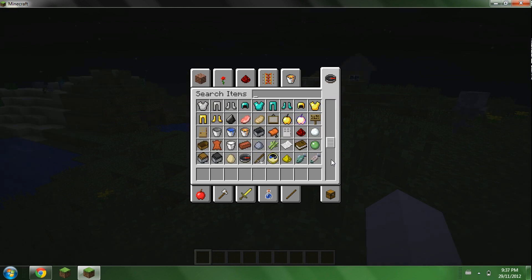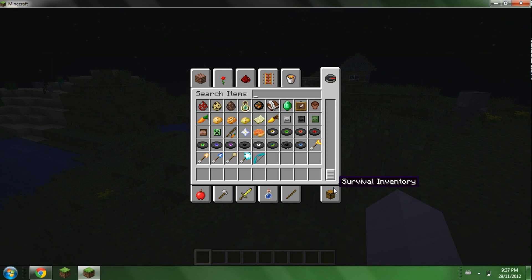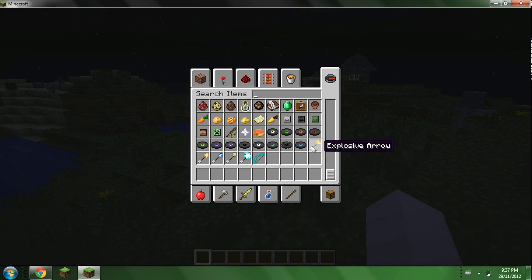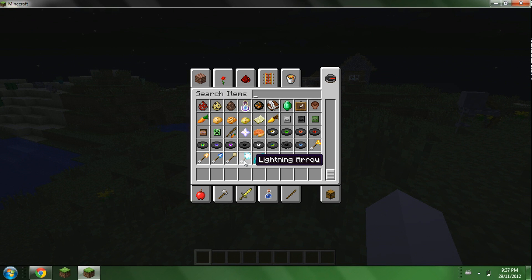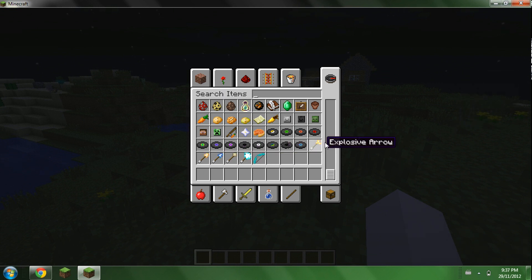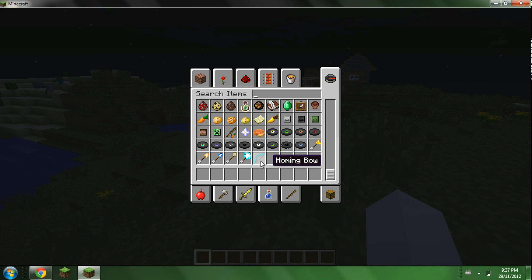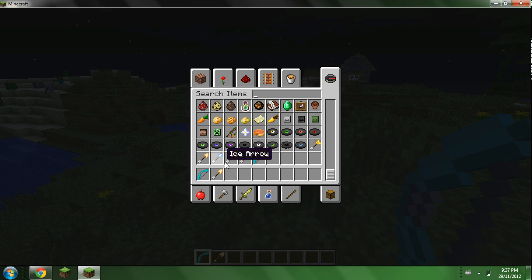Now once it's done loading go into your inventory. Go over to search items. Scroll down to the very bottom. As you can see there's a new bow with all the different arrows. There's lightning arrows, egg arrows, ice arrows, fire arrows, and explosive arrows. We'll grab one of each and we'll just shoot them around and stuff just to see what they do.